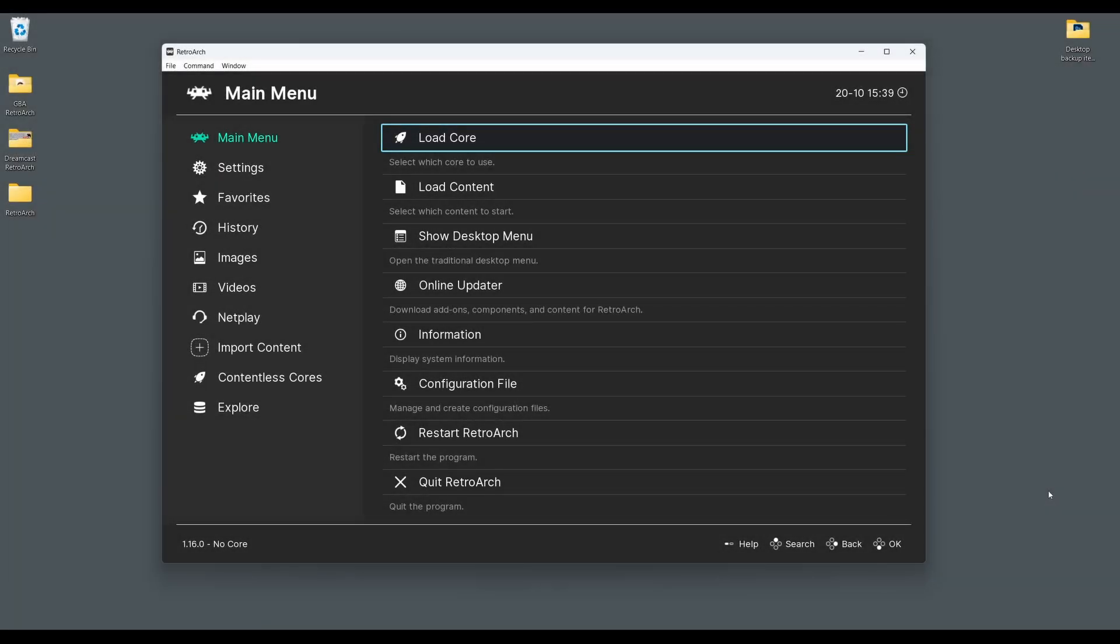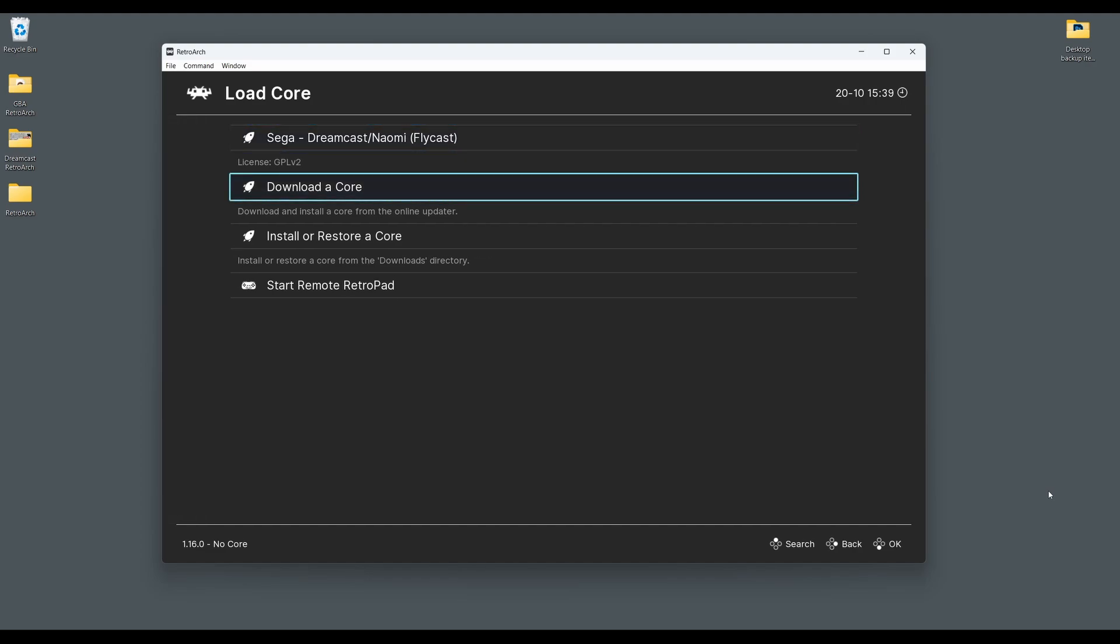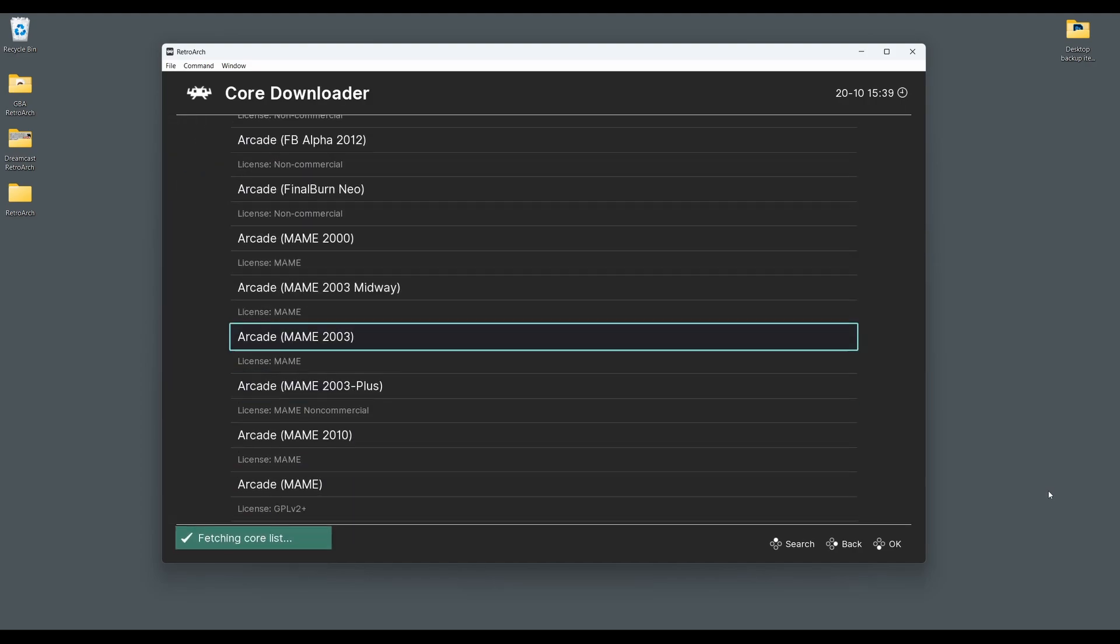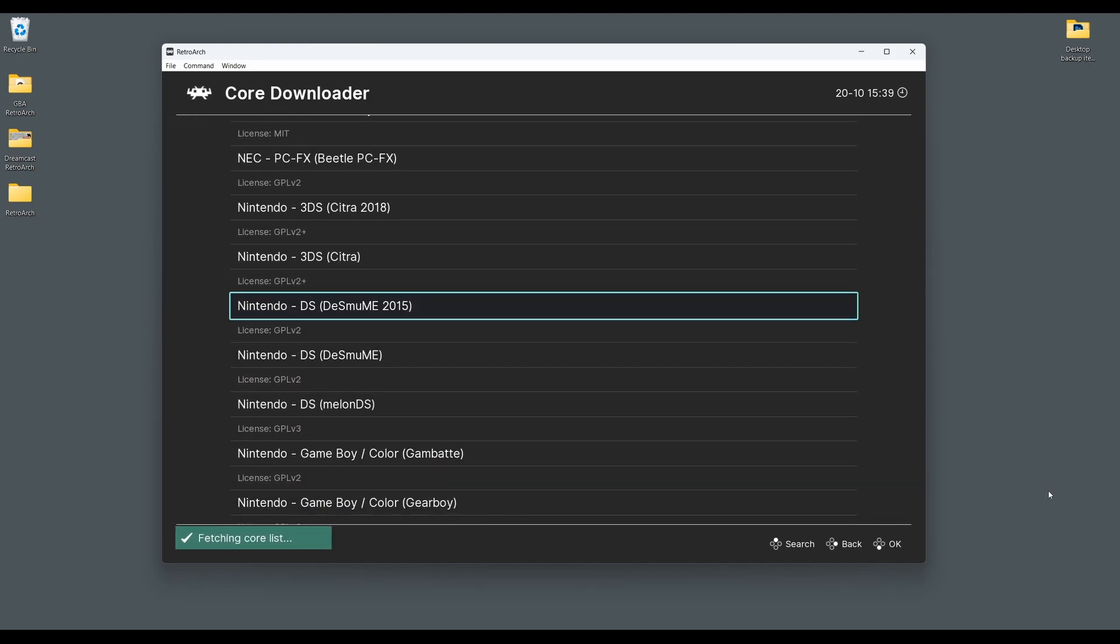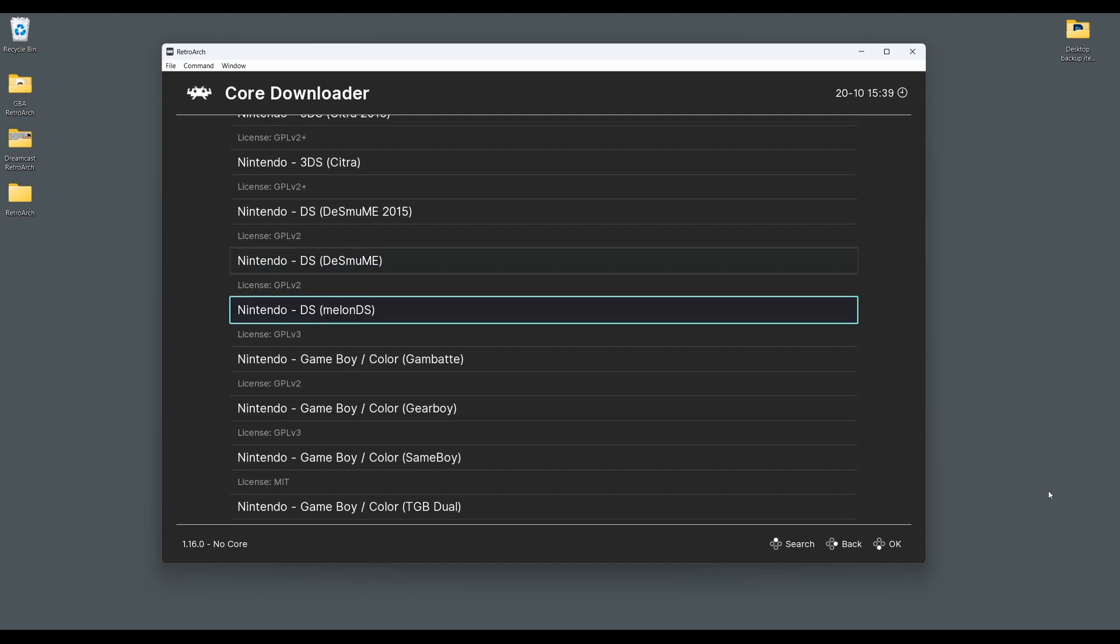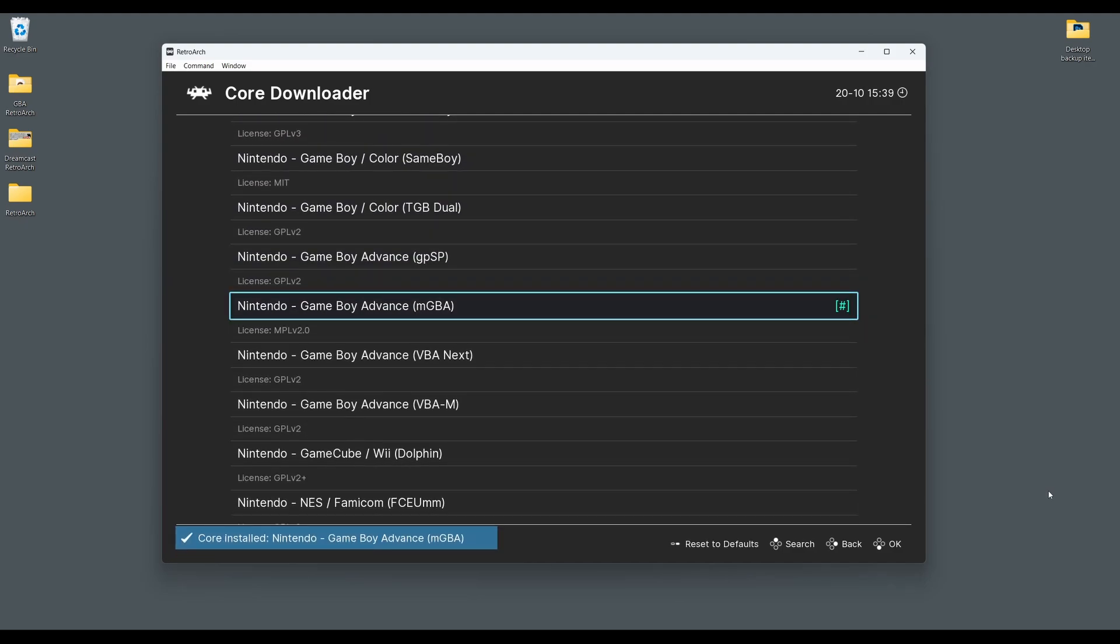So the first step once we have RetroArch installed is to download the MGBA core. Boot up RetroArch, select load core and then download core, and then scroll down the core downloader list until you reach Nintendo Game Boy Advance MGBA. Select this and the MGBA core will begin to download and install.